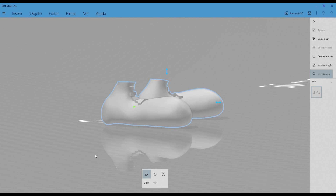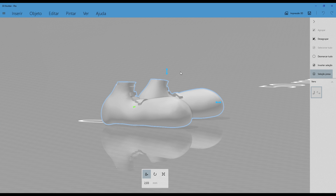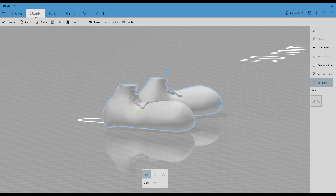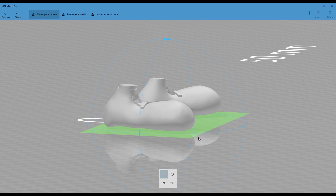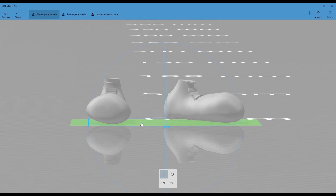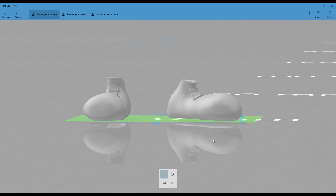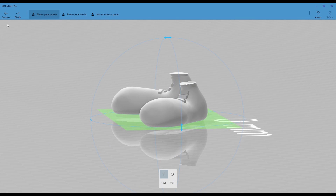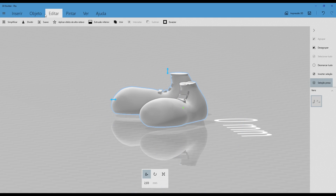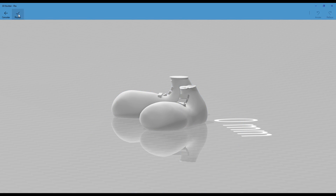To make sure that Crash could stand on its feet without falling, I used 3D Builder — a free software that comes with Windows — to cut the bottom part of his feet, creating a parallel plane with the ground.